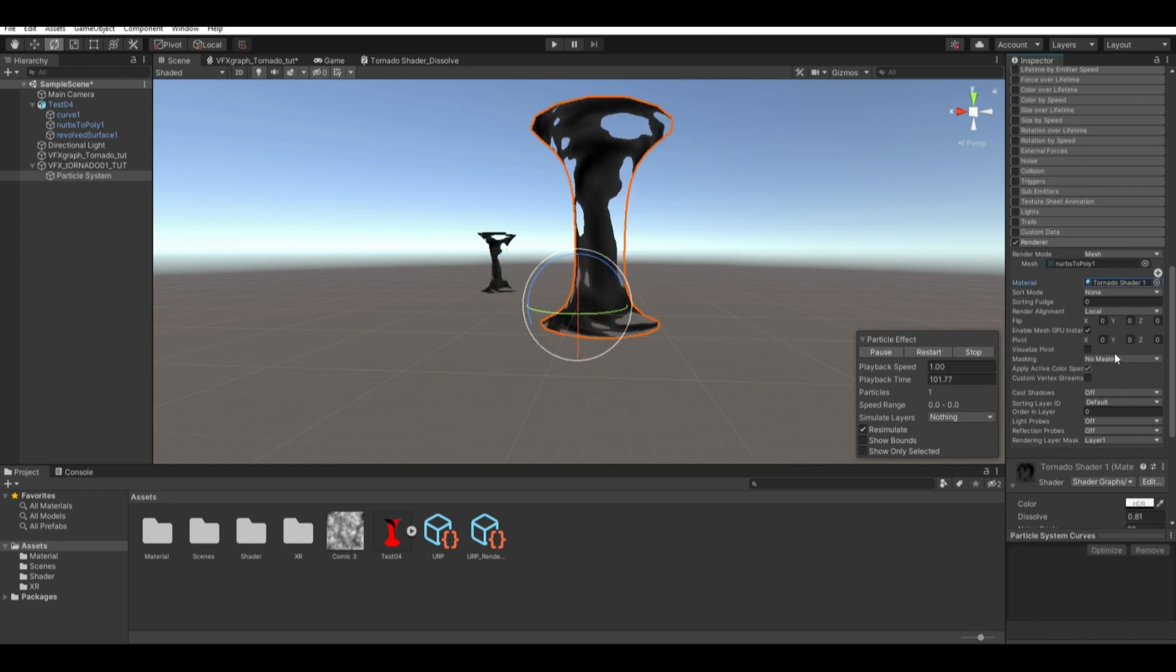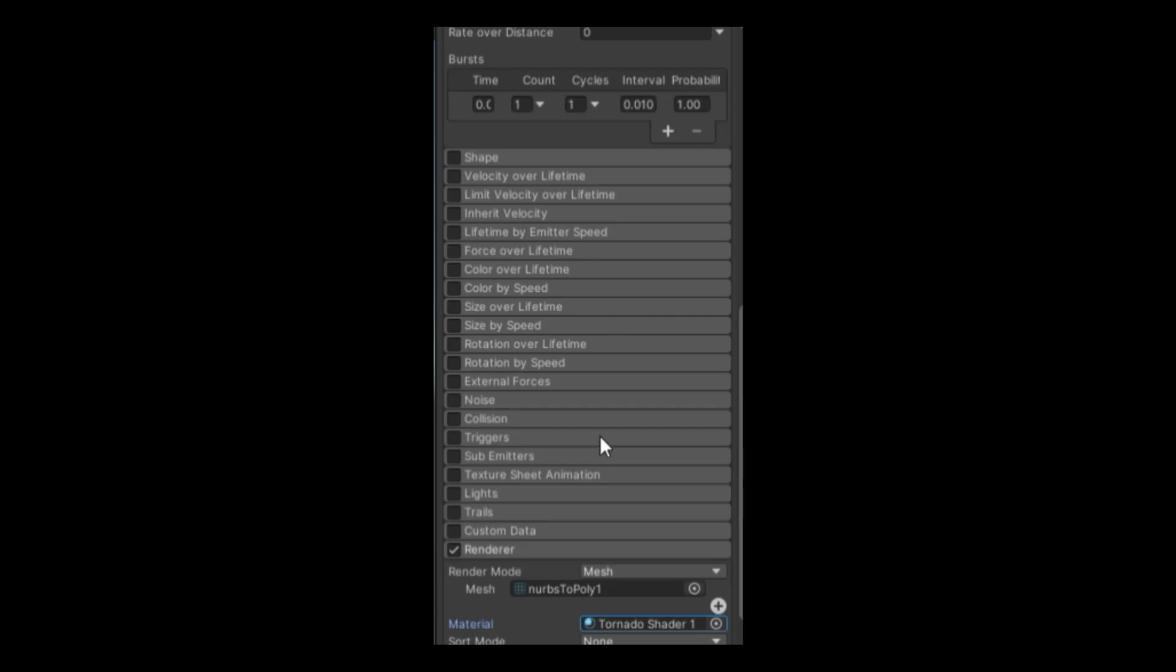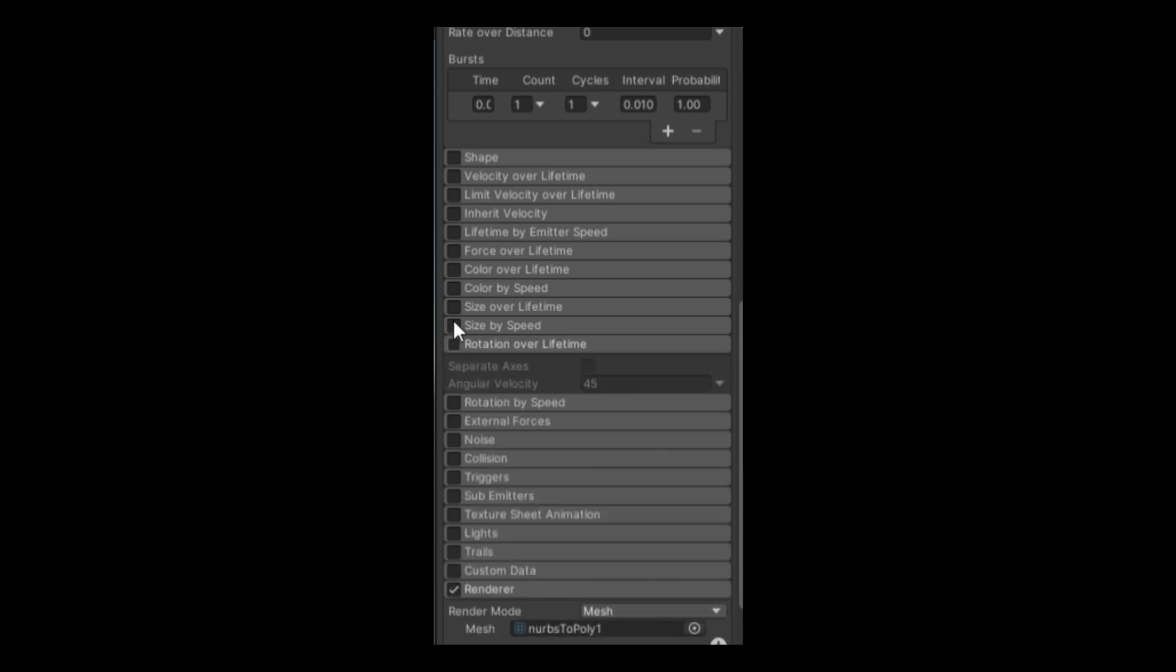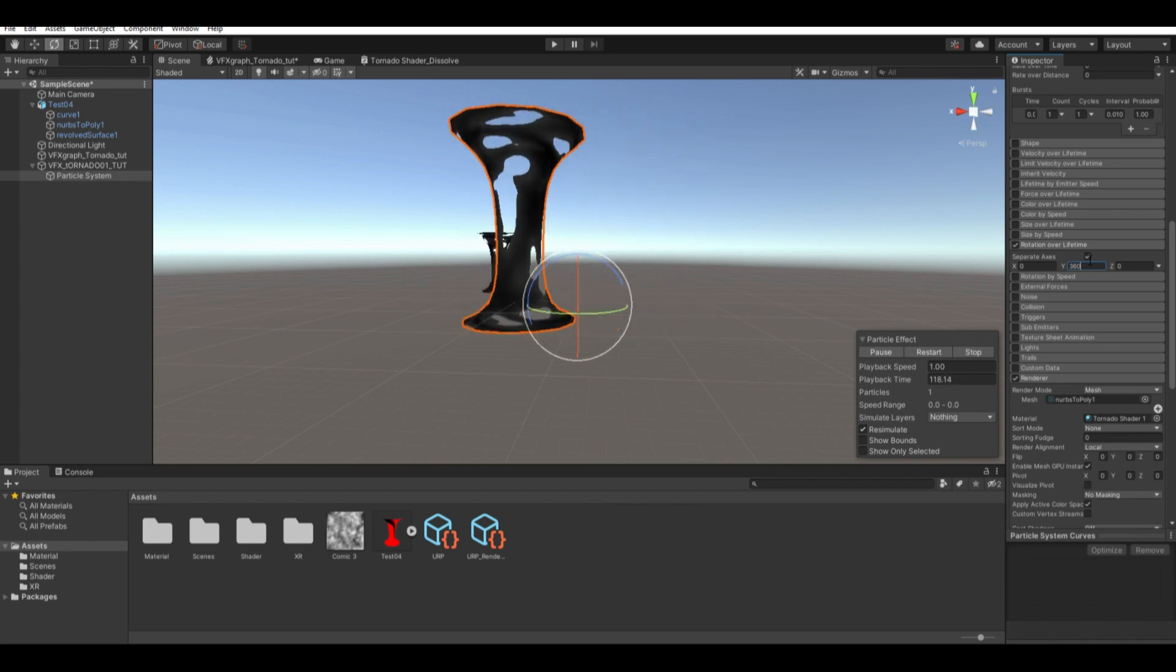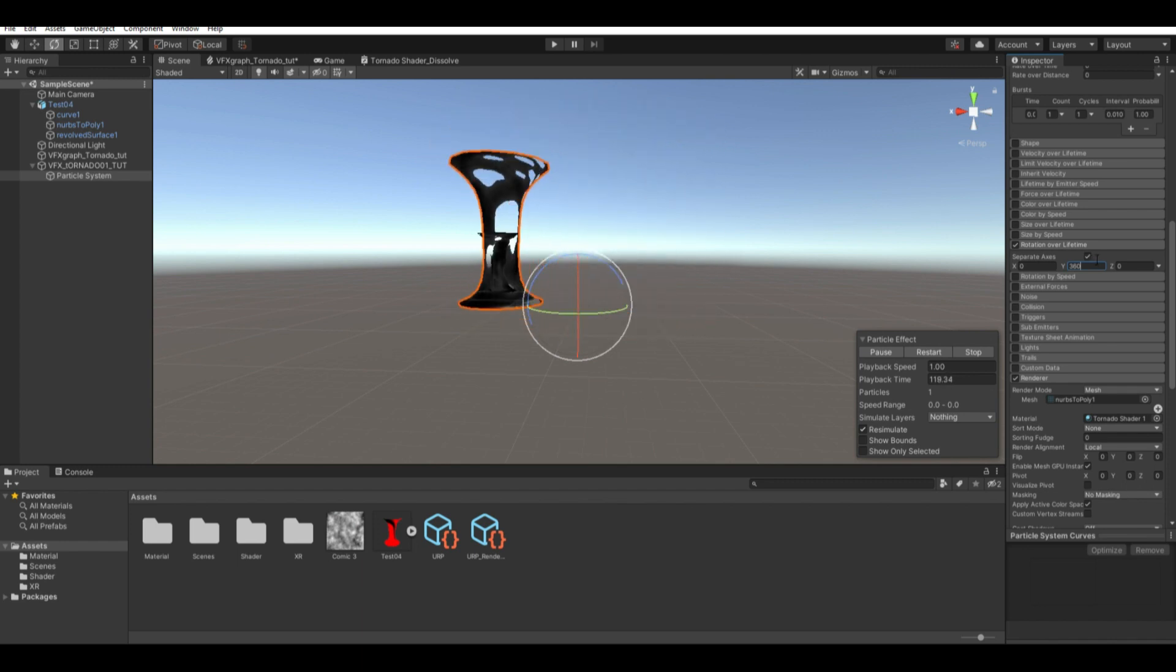But if you want some movement, go to rotation over lifetime. Change the angle of velocity to 0. And then you can manipulate the y-axis to whatever movement or rotation you want the tornado to go.